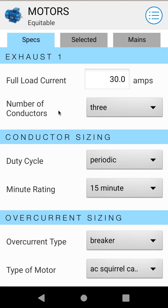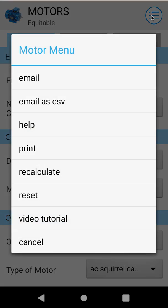Once you have a calculation complete, there are a few things you can do with it from the main menu. You can email the result — this will email a single result for the selected motor, opening your default email browser with all the results for that motor. If you want to get all your motors out, you can email as a CSV, which is a comma separated value file that can be opened in any spreadsheet. This will bundle all your motors under the job Equitable — even if you have 50 motors under that job, all 50 will be put into a spreadsheet and emailed.